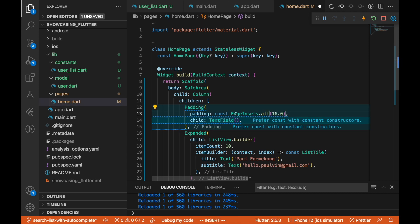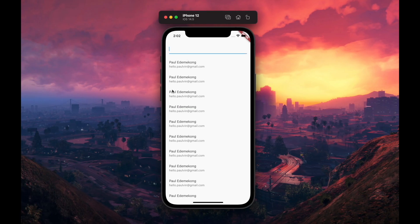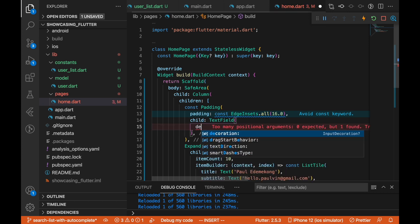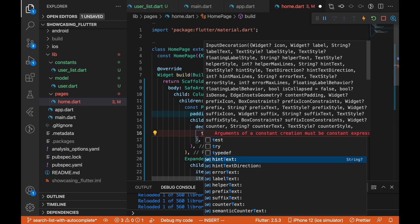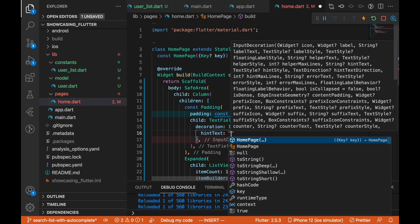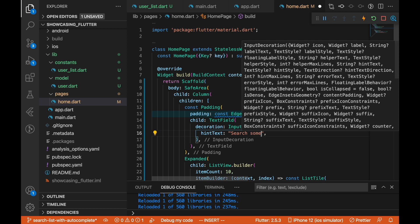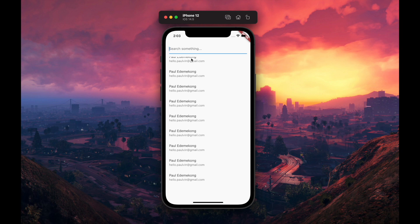With the padding set to 16, things are looking nice. I'll add some decoration to the TextField using InputDecoration with a hint text of 'Search'. Saving that, you can see it's all coming together. I don't think we need to add much more styling because we want to go straight to the point.